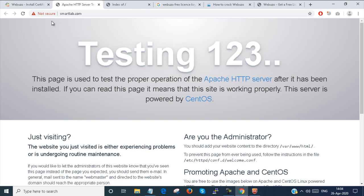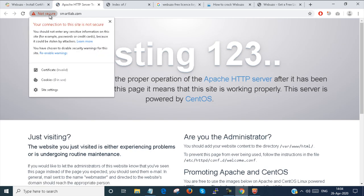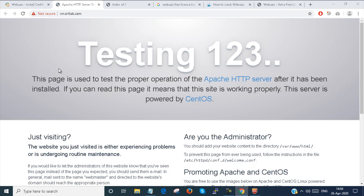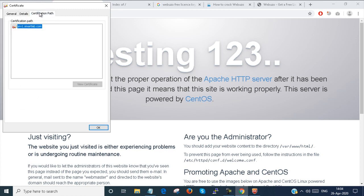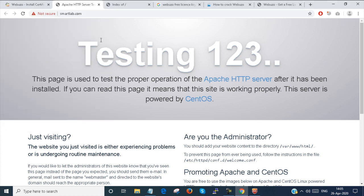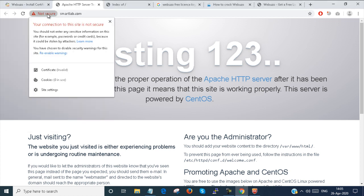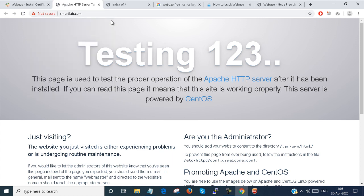smartlab.com, it is showing not secure because I am not configuring the DNS server yet. Let's see, srv1.smartlab.com is taken over here. So to get more secure, you have to select your Let's Encrypt certificate from the certificate authority.